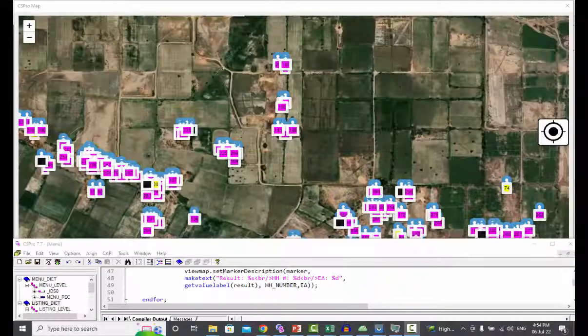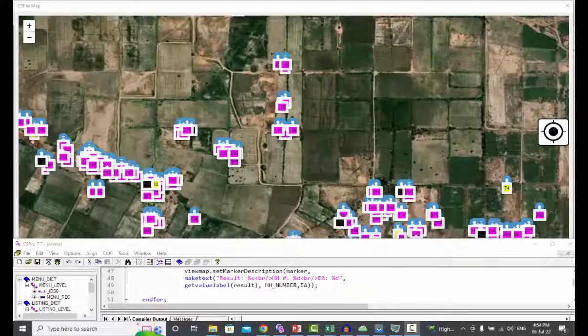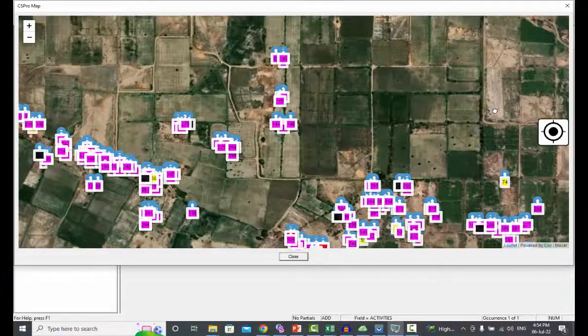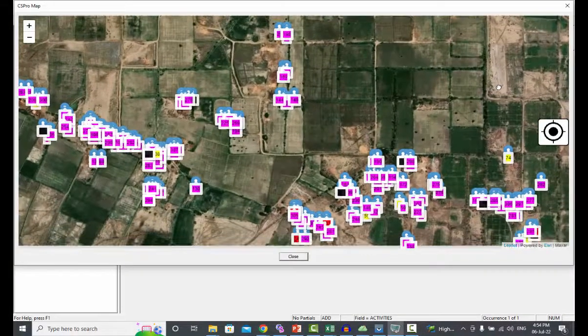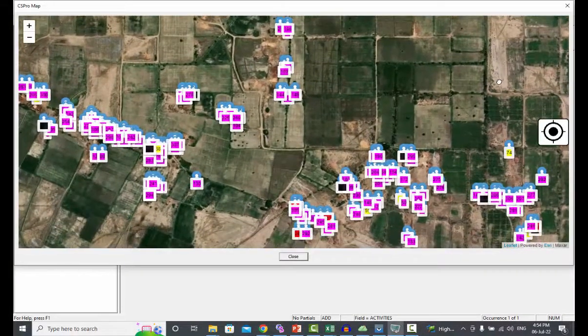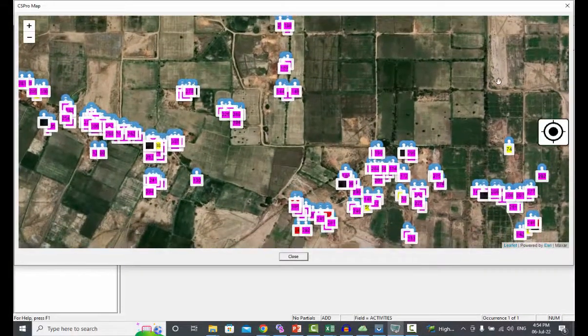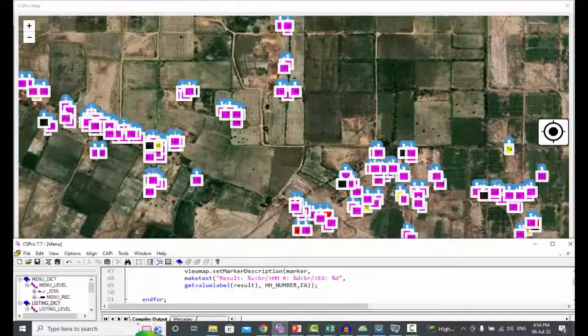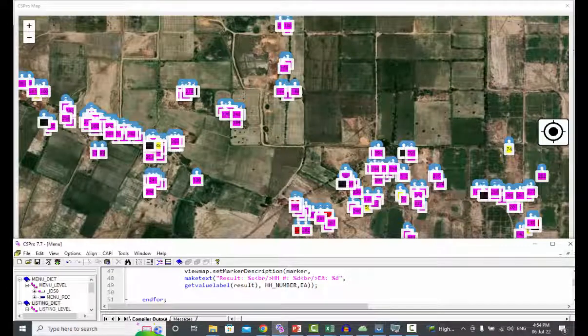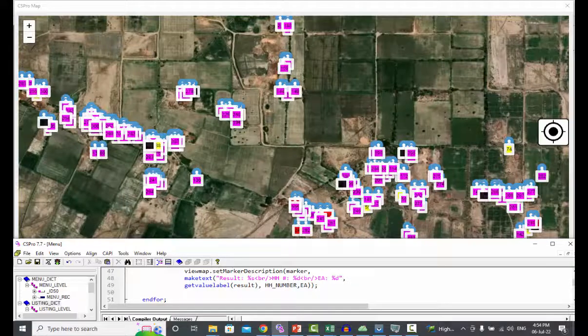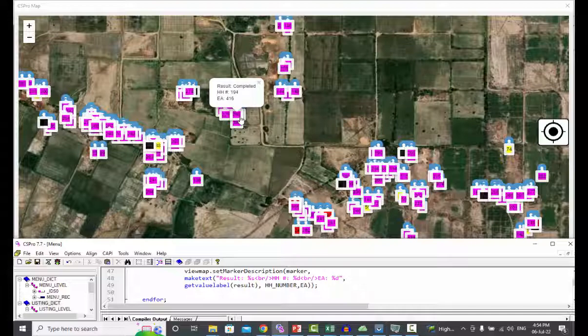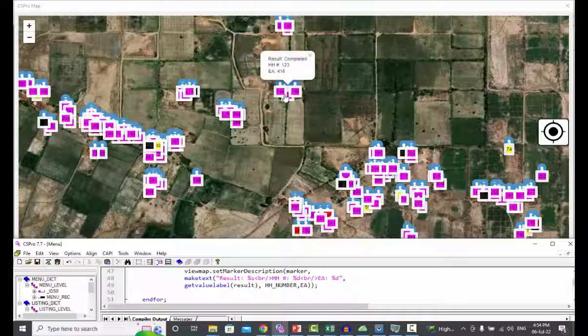Now move your cursor on the marker. The description function displays the marker description. If hovering on the magenta color, the description details will be as follows: interview status, household ID and EA number, and status will be completed.